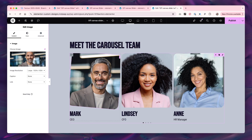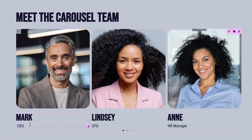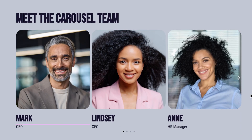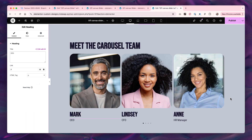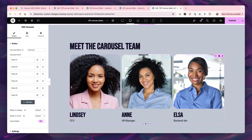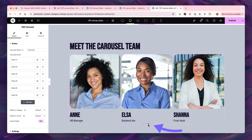We now have some content in here — you can see there's an image, there's a heading, and there's another heading with just a title. This is the basic carousel you get from Elementor, but it's a little bit boring.